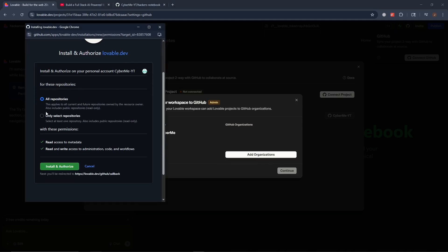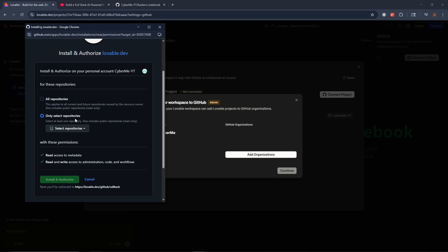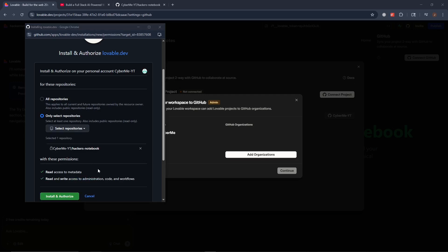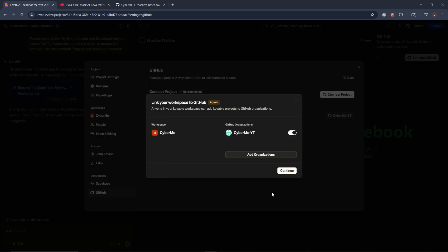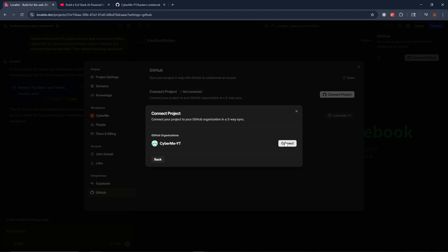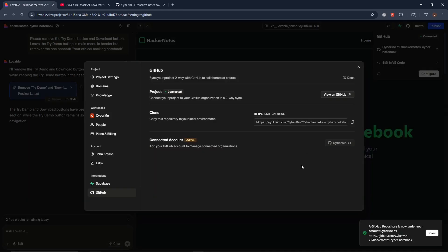And in there, you're going to either select all repositories or you're going to only select certain repositories. And I'm going to go ahead and select the repository that I had created for this purpose. As you can see here, I had selected the Hacker's Notebook. And then I'm going to go ahead and hit Install and Authorize. Next, we're going to go ahead and make sure that this is ticked on and then click on Continue. Click on Connect. Now, keep in mind, this is going to be a two-way sync. So any changes that are made here will also be made on the GitHub and then vice versa.